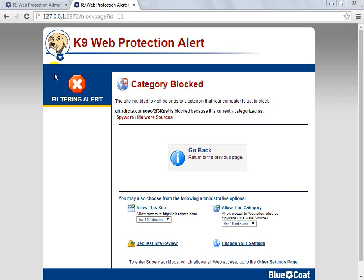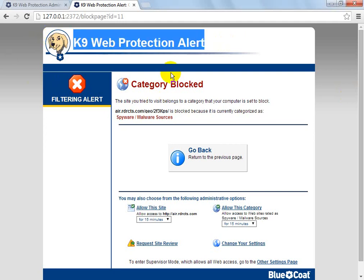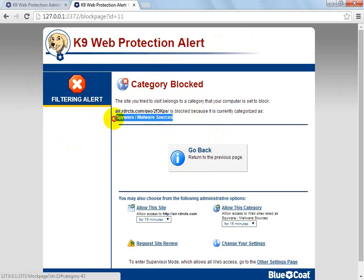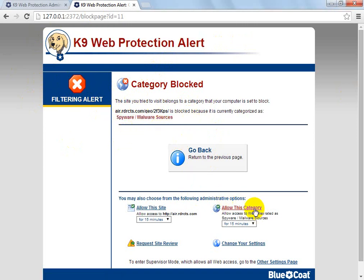This is the blocked screen of K9, when it blocks the filtering — obviously it's blocked because I typed in a malware source or spyware source.